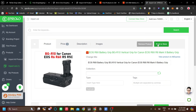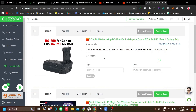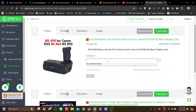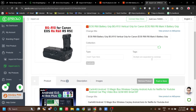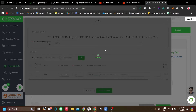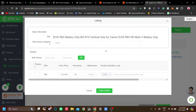Let's go to eProlo to continue with our product push. The Push to Store button means we want to push this product to our TikTok Shop store. Click Push to Store now.